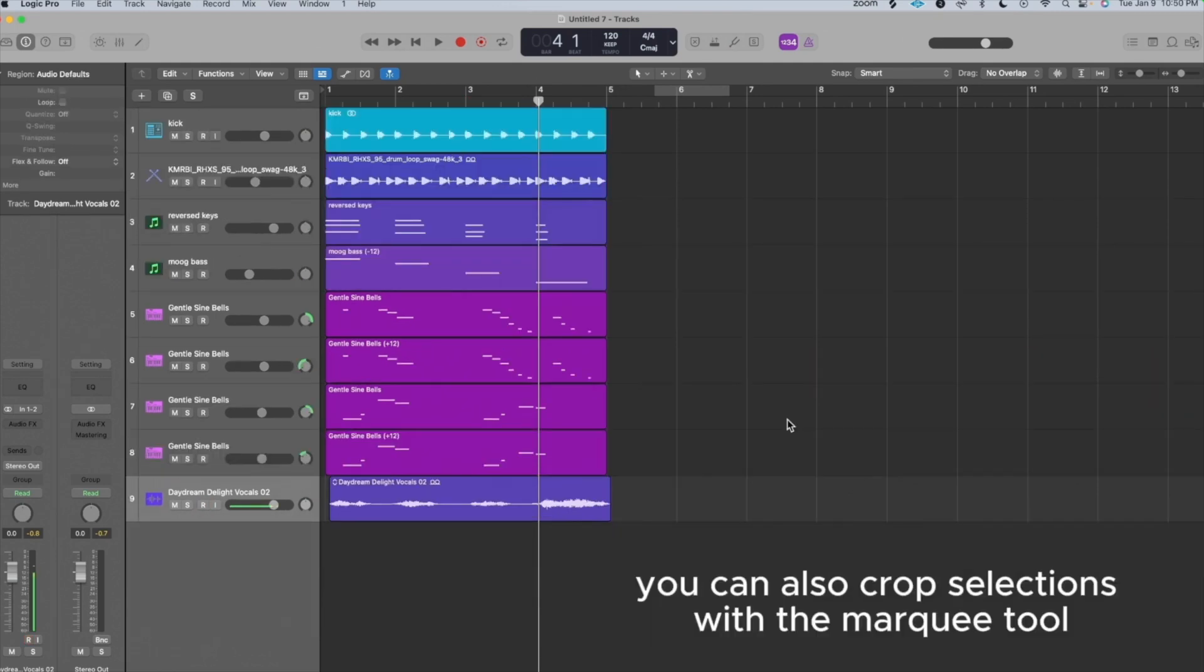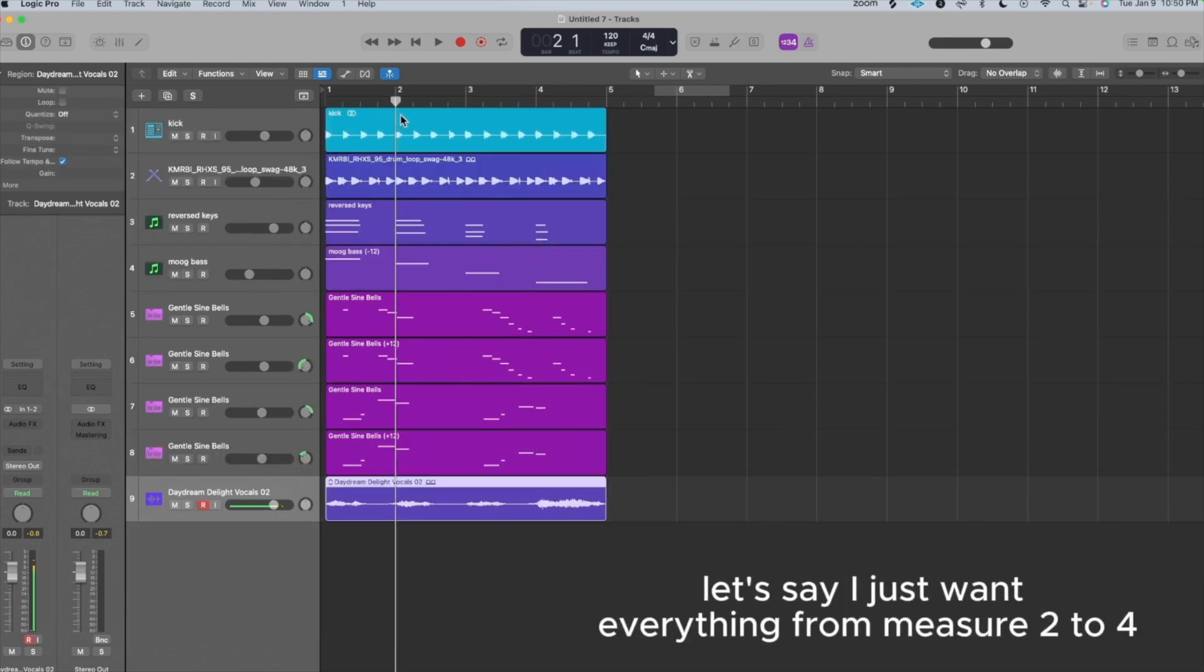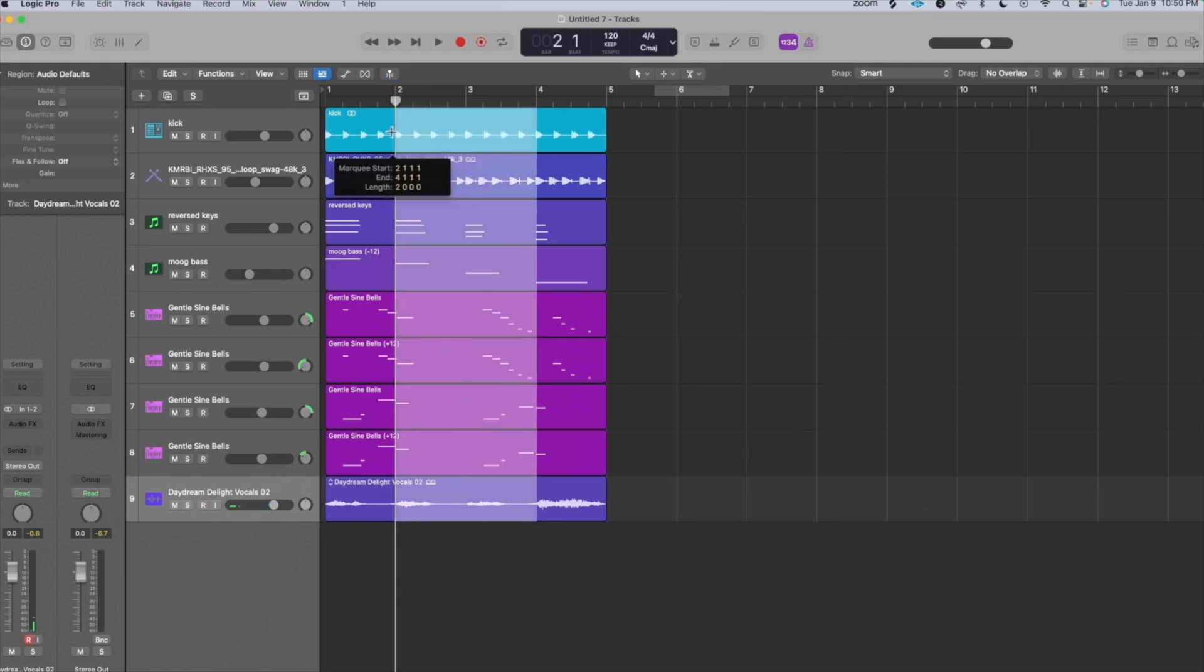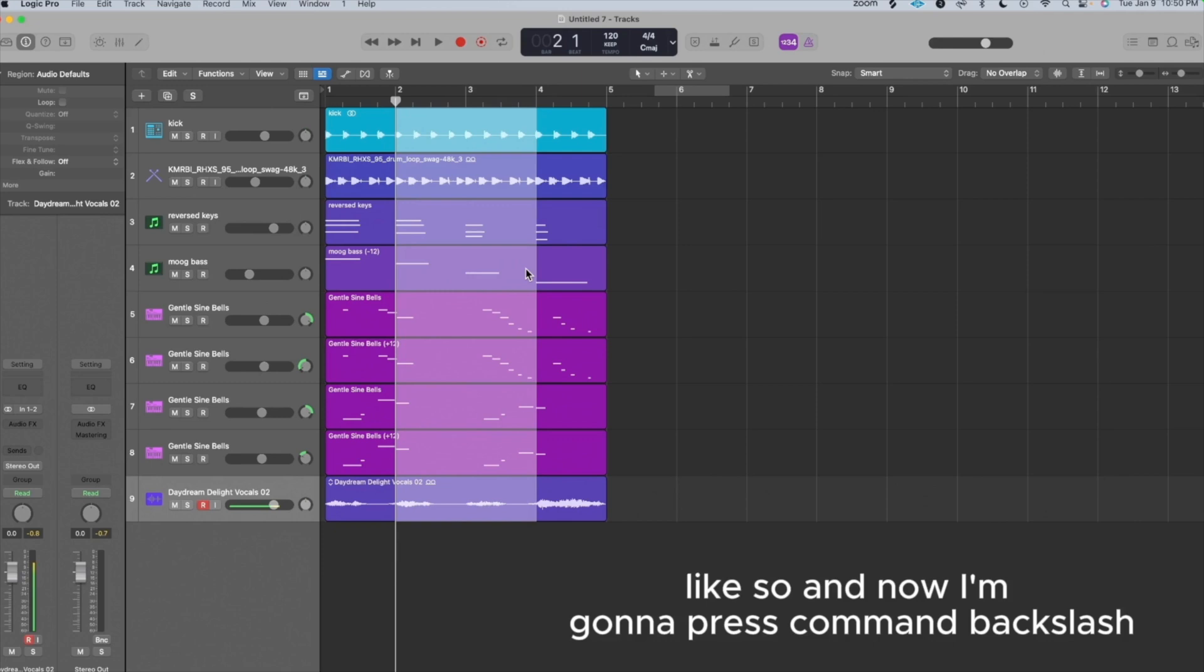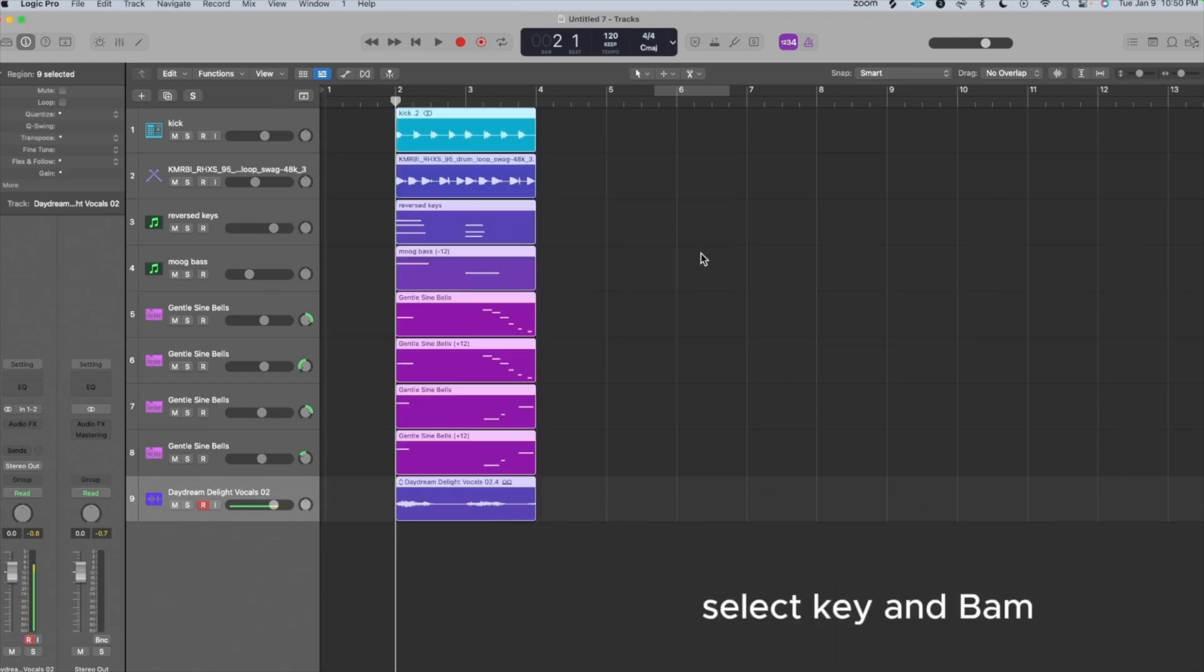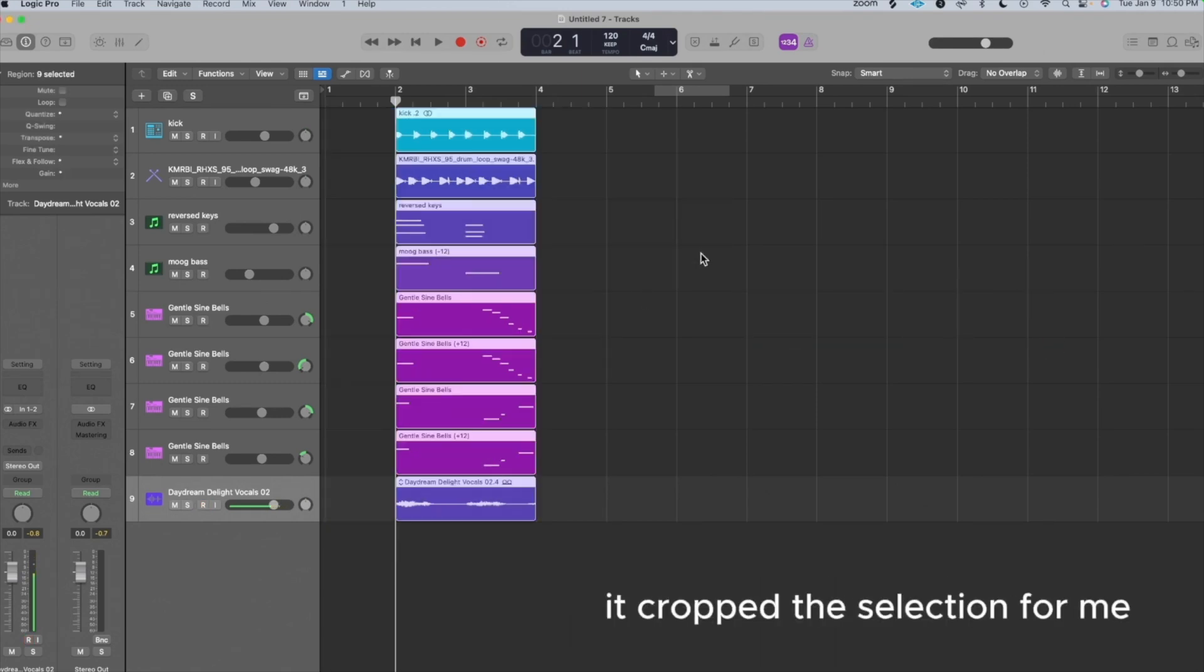You can also crop selections with the Marquee Tool. Let's say I just want everything from measure two to four. I'm going to make my selection with the Marquee Tool, like so. And now I'm going to press Command Backslash, select Key, and bam, it cropped the selection for me.